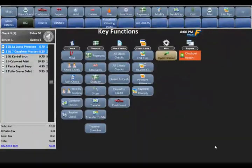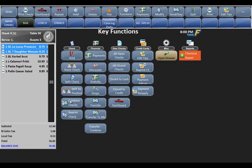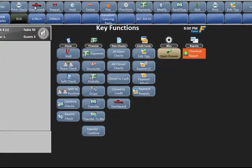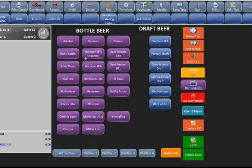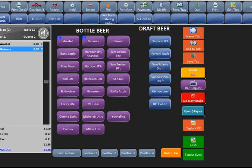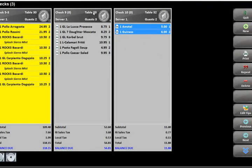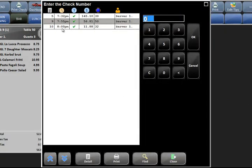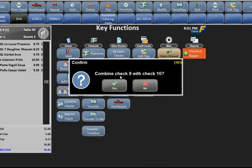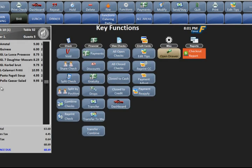Next we have combine checks, which will take two checks and put them together. If I go to the dashboard and hit new to make a new check at table 32 with two people, order a couple beers and send it in, I can then open table 50, go to functions, hit combine checks, and pick the table 32 check. It'll ask: combine check 9 with check 10? Hit yes, and now both checks are together. All the items from one table go onto the other table.